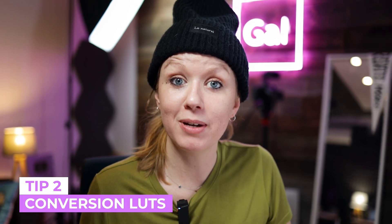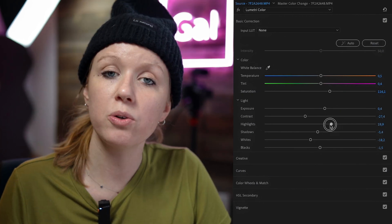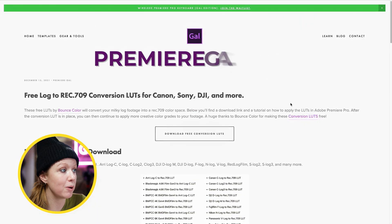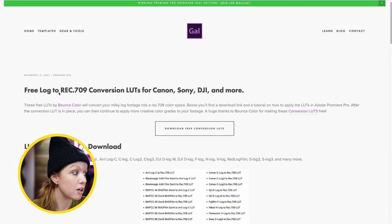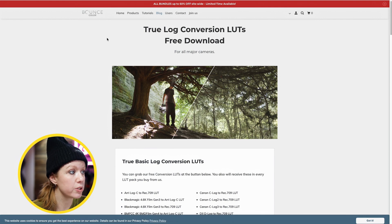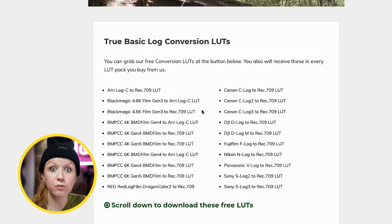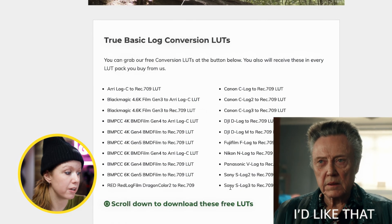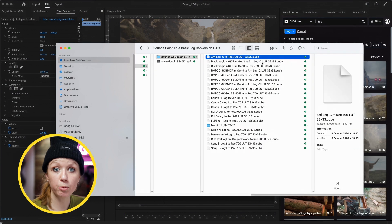Another tip that has saved me so much time is conversion LUTs. If you shoot or edit log footage, rather than playing around with all of the different sliders to bring back the color, you can use a log-to-Rec.709 LUT. On my website there's a blog post called 'Free Log to Rec.709 Conversion LUTs.' If you click on download free LUTs, it takes you to a site by Bounce Color where you can find all of these free conversion LUTs for different camera profiles. After you download it, you get a folder of .cube files — that is a LUT, which stands for Look Up Table. Essentially, it's basic math that converts the log footage into the correct Rec.709 color space, which is more vibrant and has more contrast.